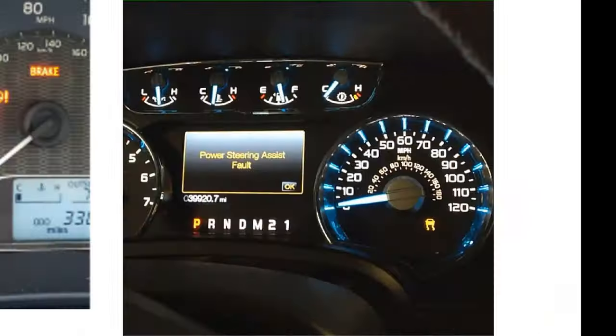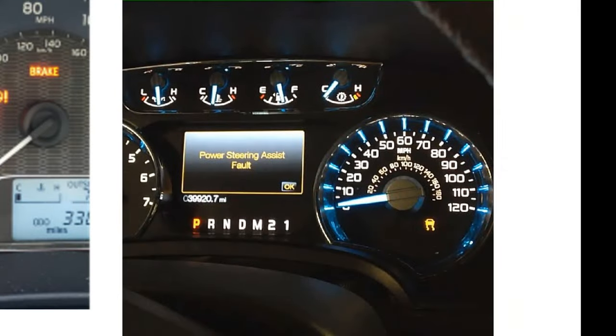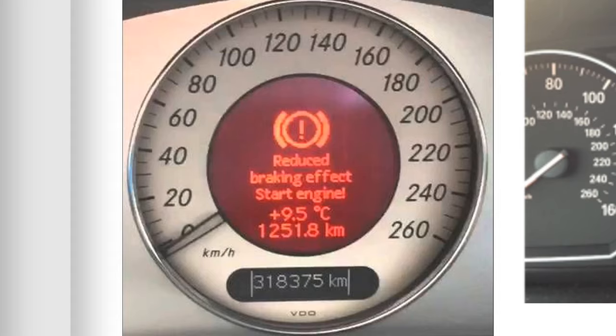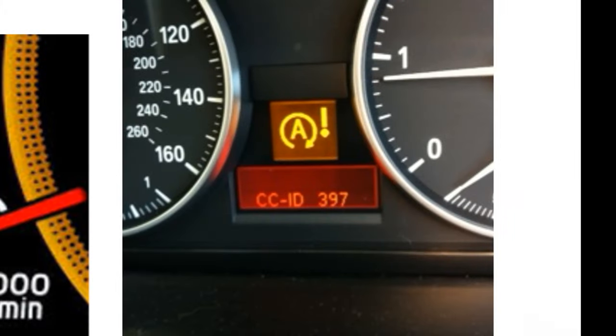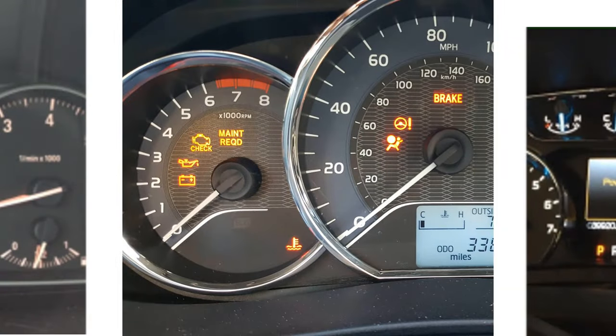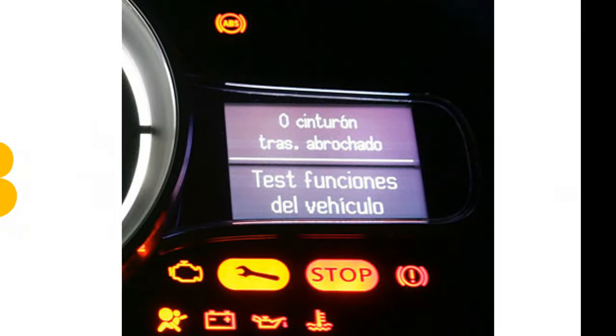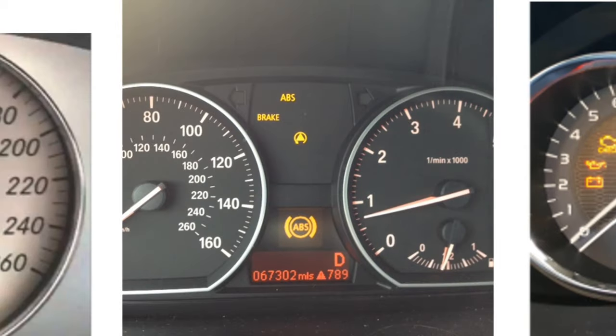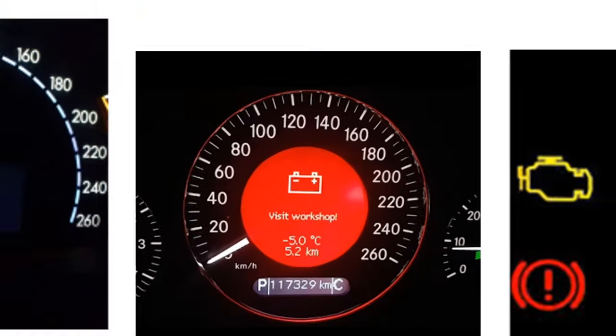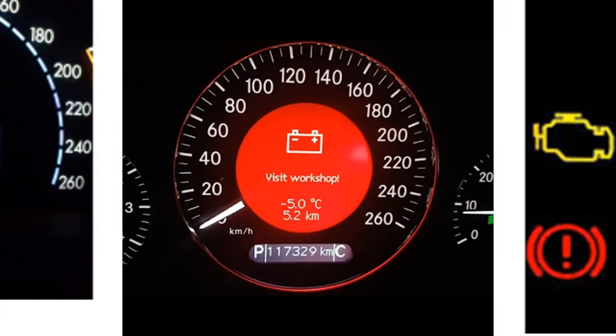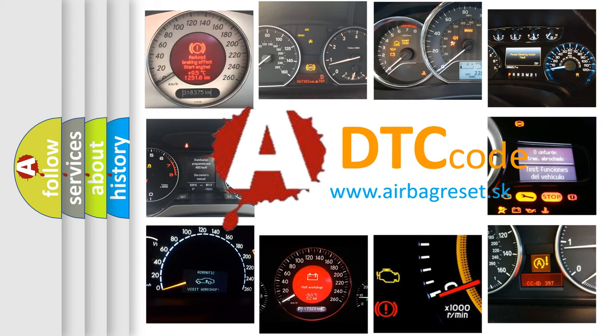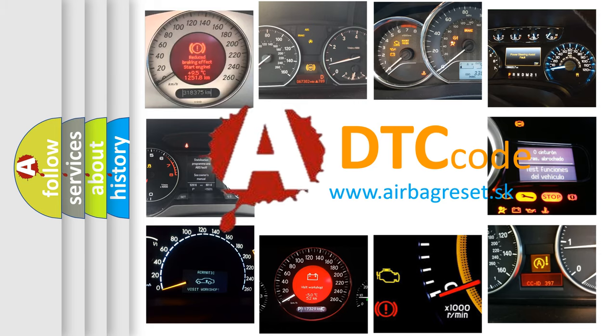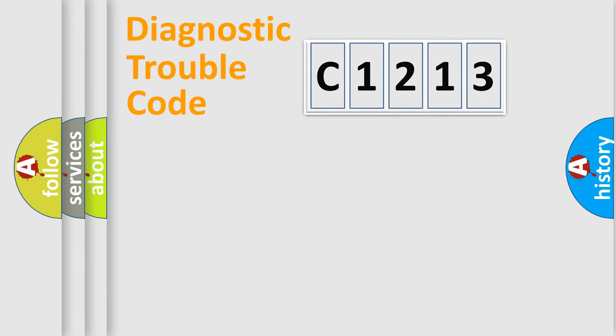Welcome to this video. Are you interested in why your vehicle diagnosis displays C1213? How is the error code interpreted by the vehicle? What does C1213 mean, or how to correct this fault? Today we will find answers to these questions together.